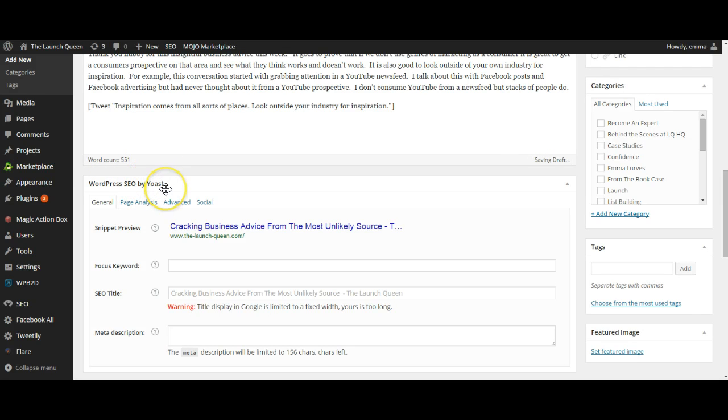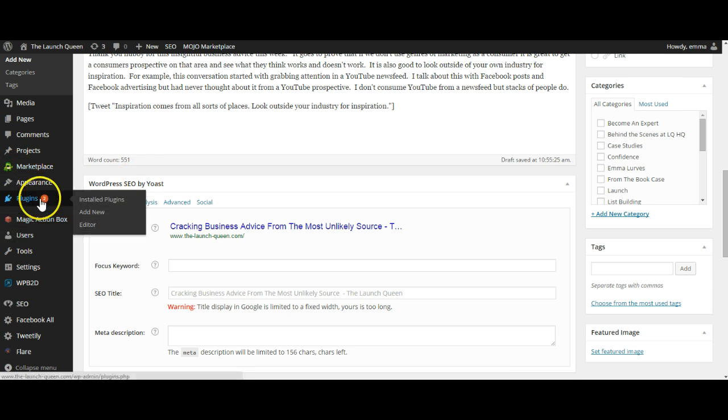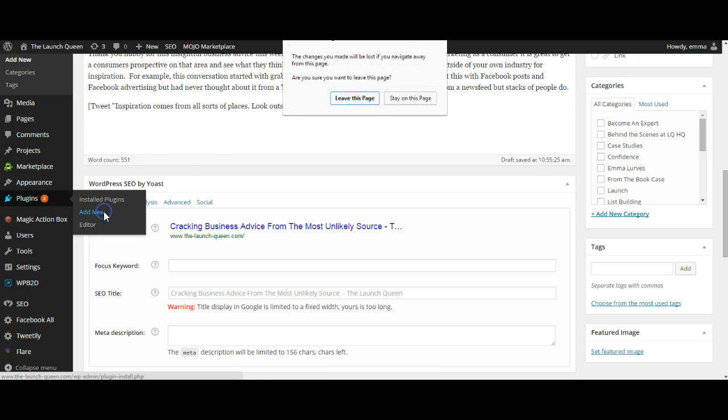If you want to get plugins onto your WordPress website then you need to go into plugins here and you need to go into add new.